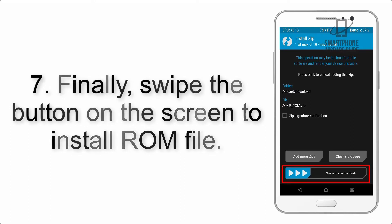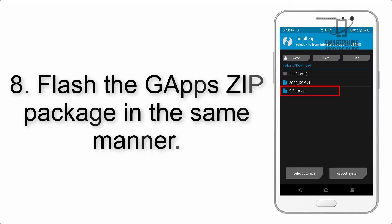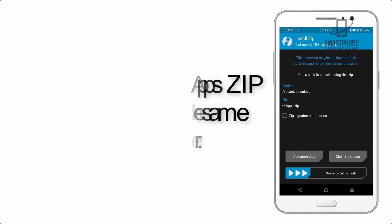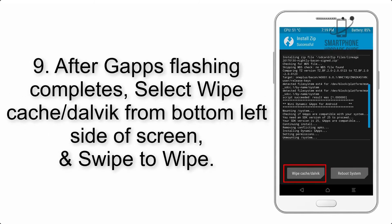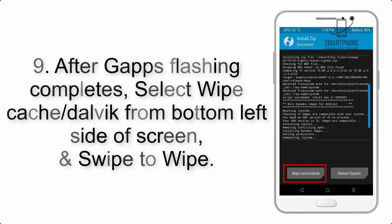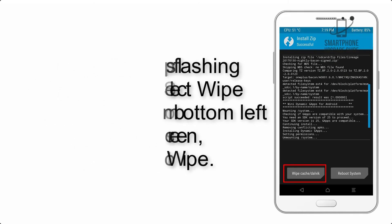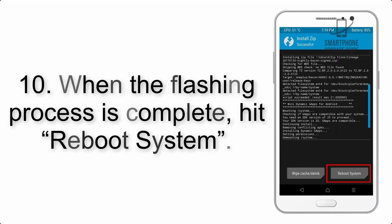Step 8: Flash the GApps zip package in the same manner. Step 9: After GApps flashing completes, select Wipe Cache and Dalvik from the bottom left side of the screen and swipe to wipe. Step 10: When the flashing process is complete, hit Reboot System.